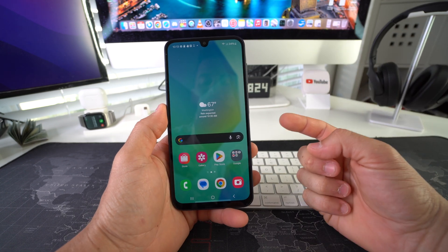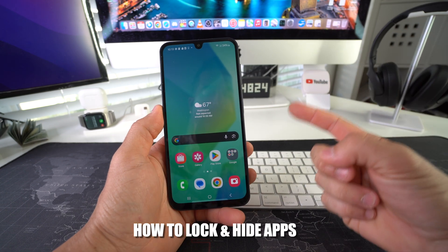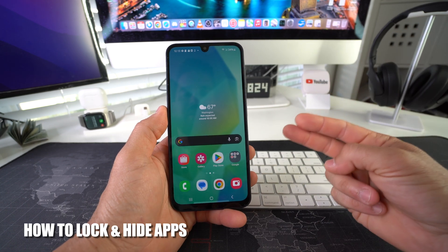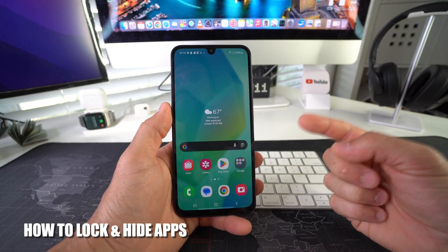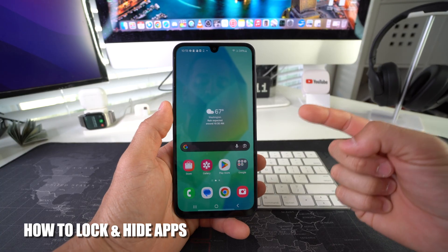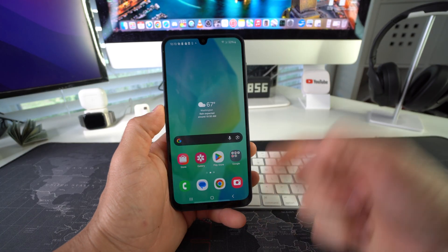Hey there, in this video I'm going to show you how to lock and hide apps on your Samsung Galaxy A16 5G. Let's go.